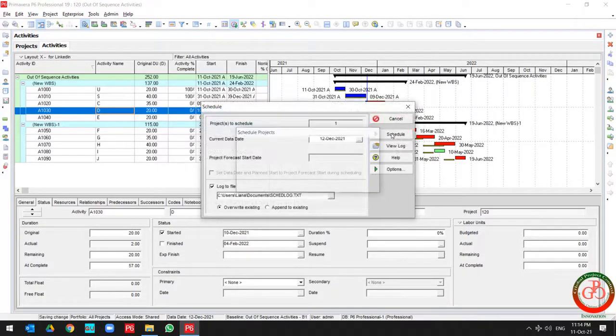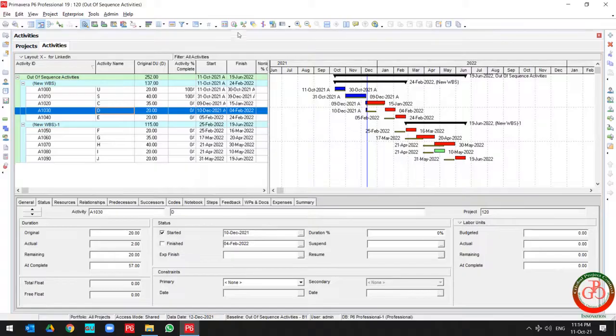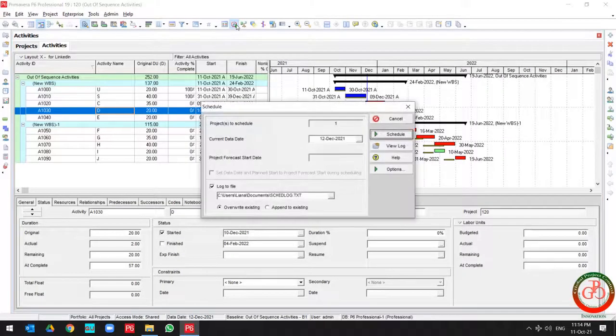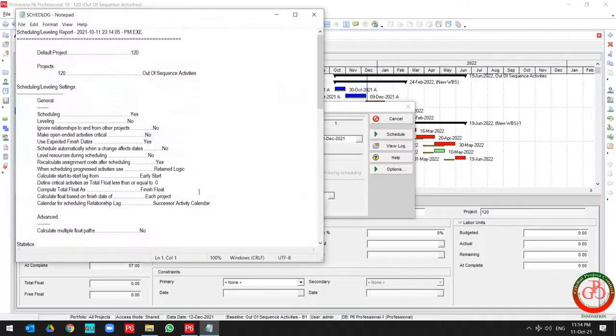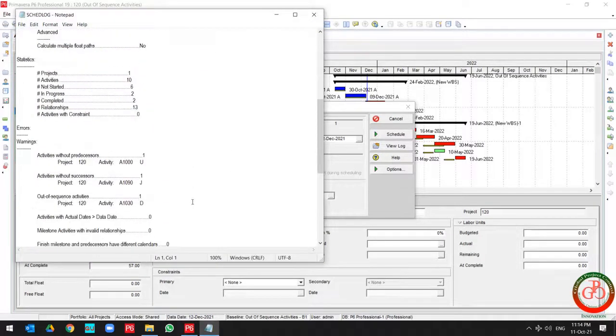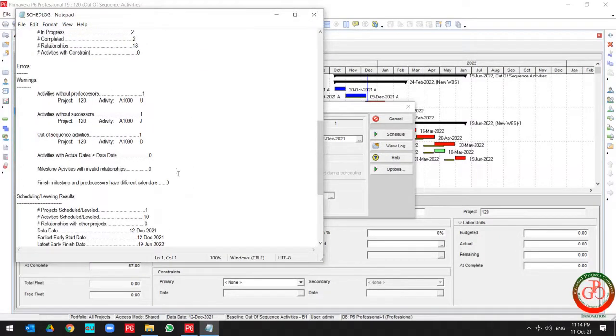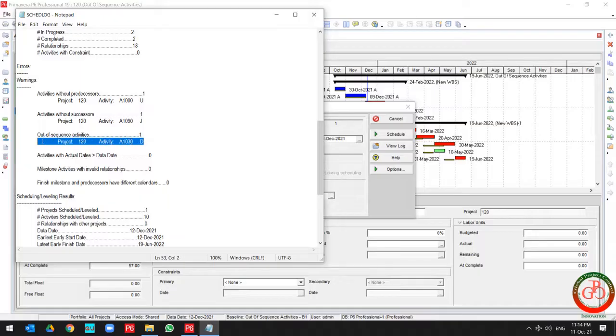And if I schedule the project, then come back to the schedule and find the view log on this project, I can find that I have one activity include out of sequence.